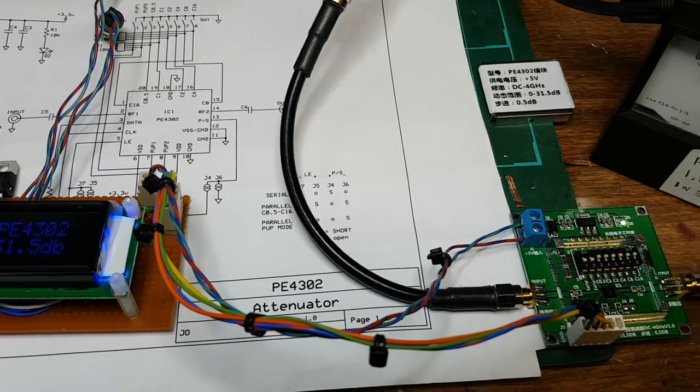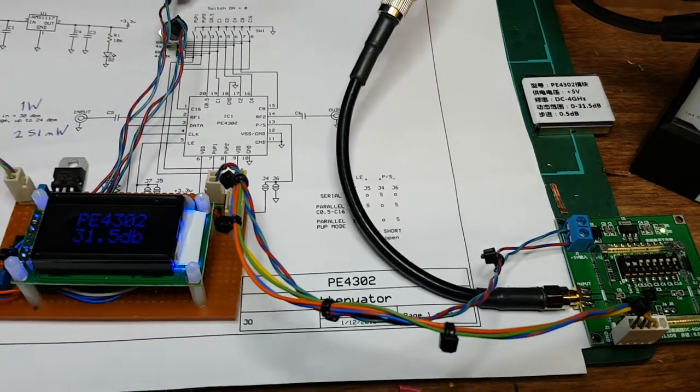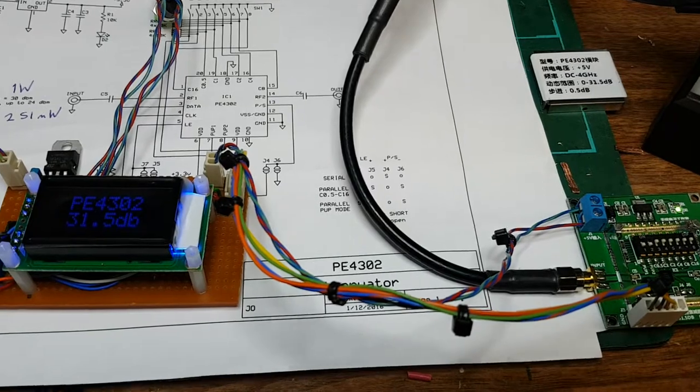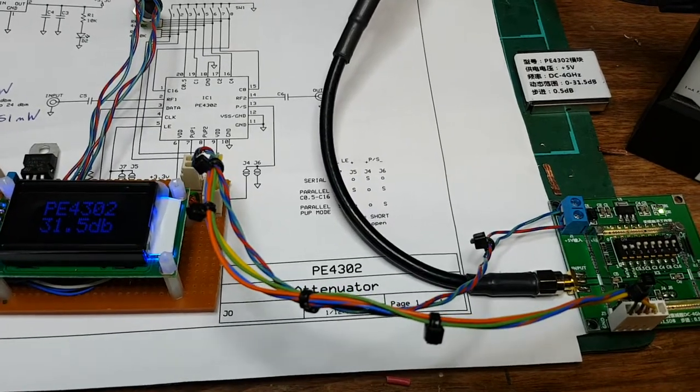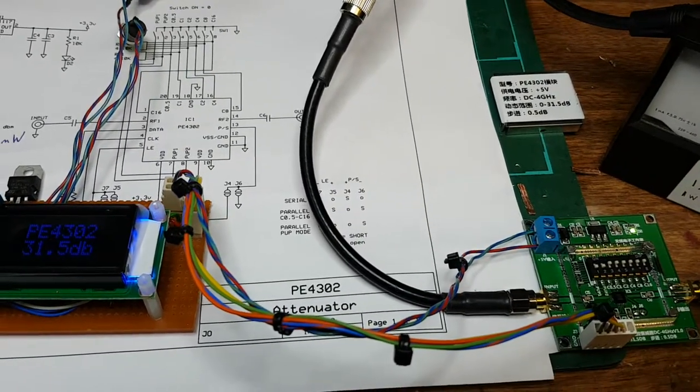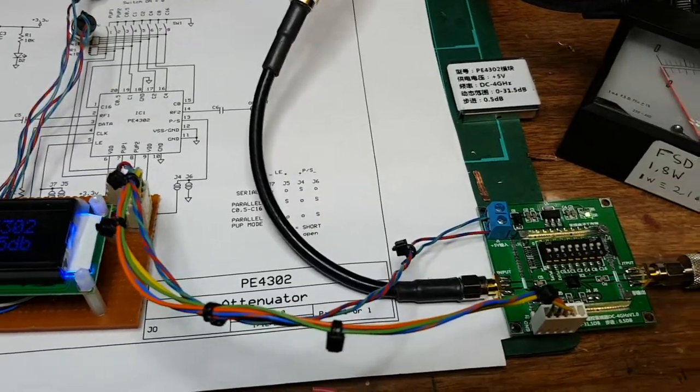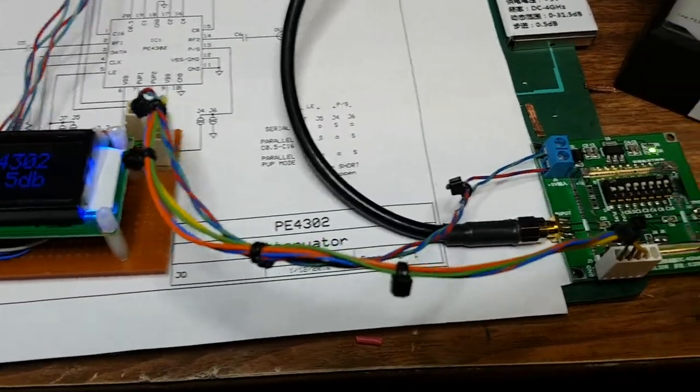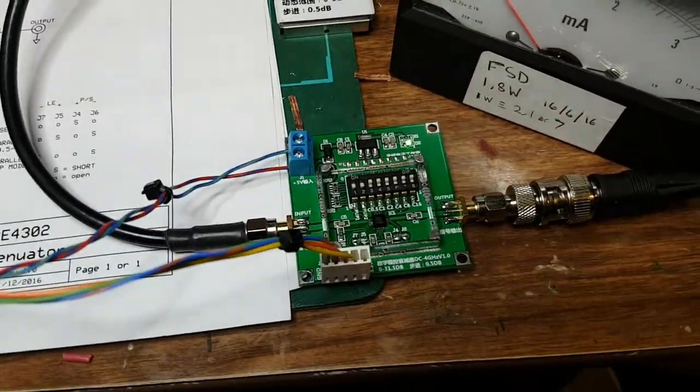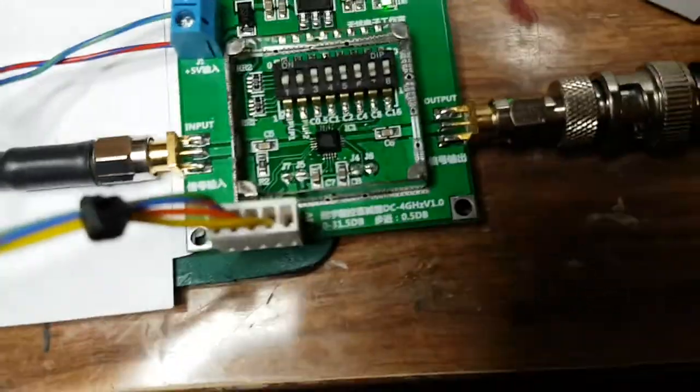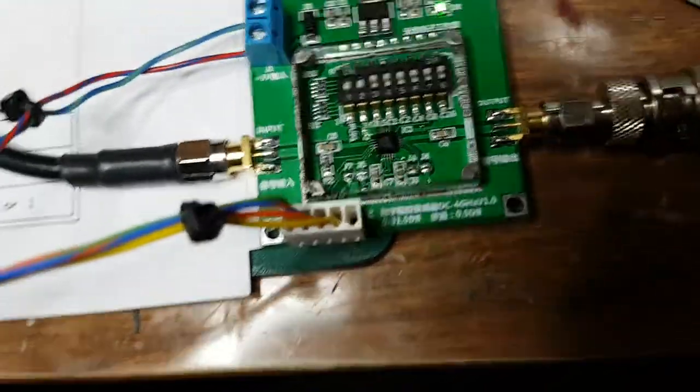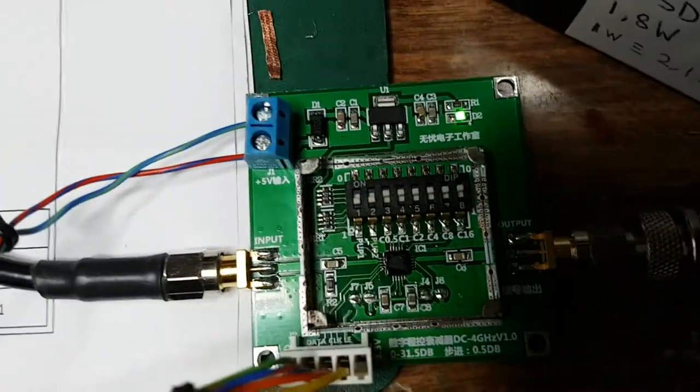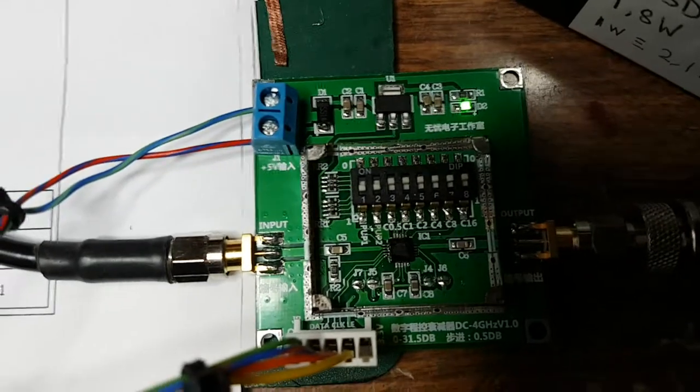Welcome to a little film about my latest project which I've just finished. It's from the BATC British Amateur Television Club wiki and it's a programmable variable attenuator using this Chinese board called the PE4032.